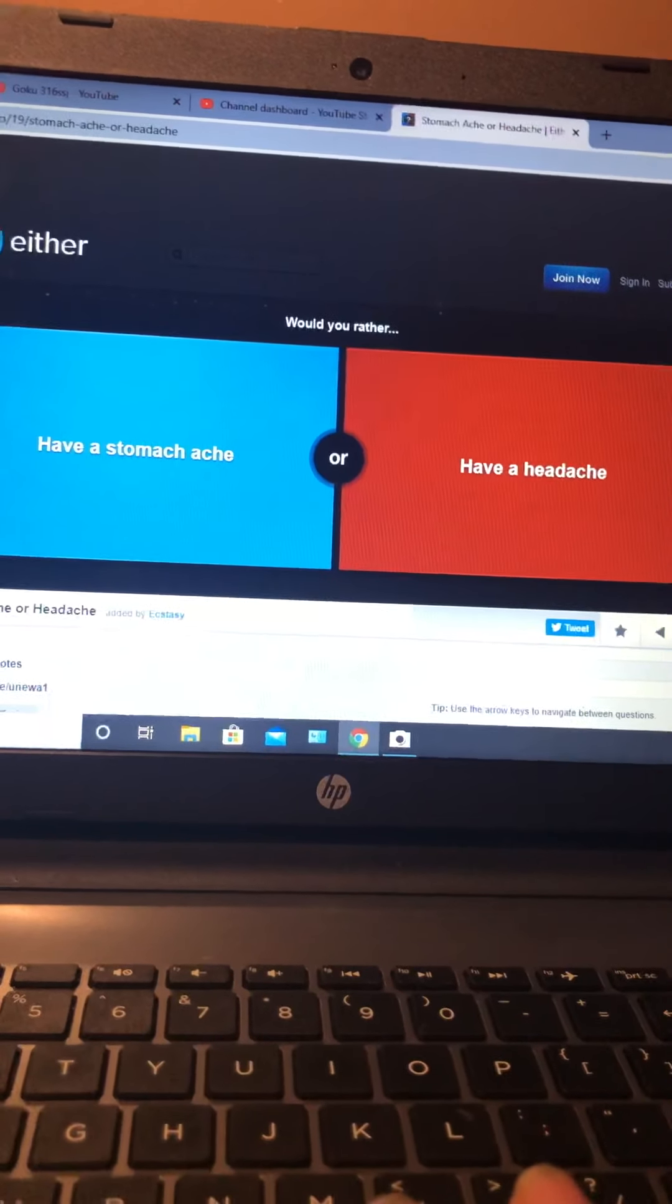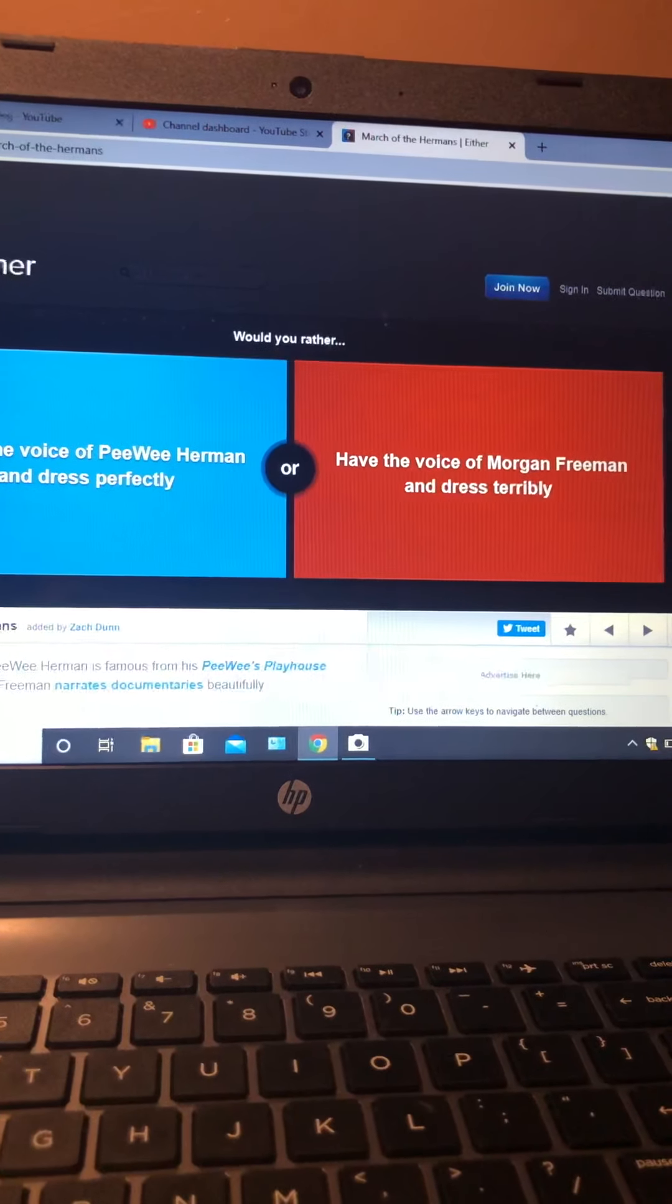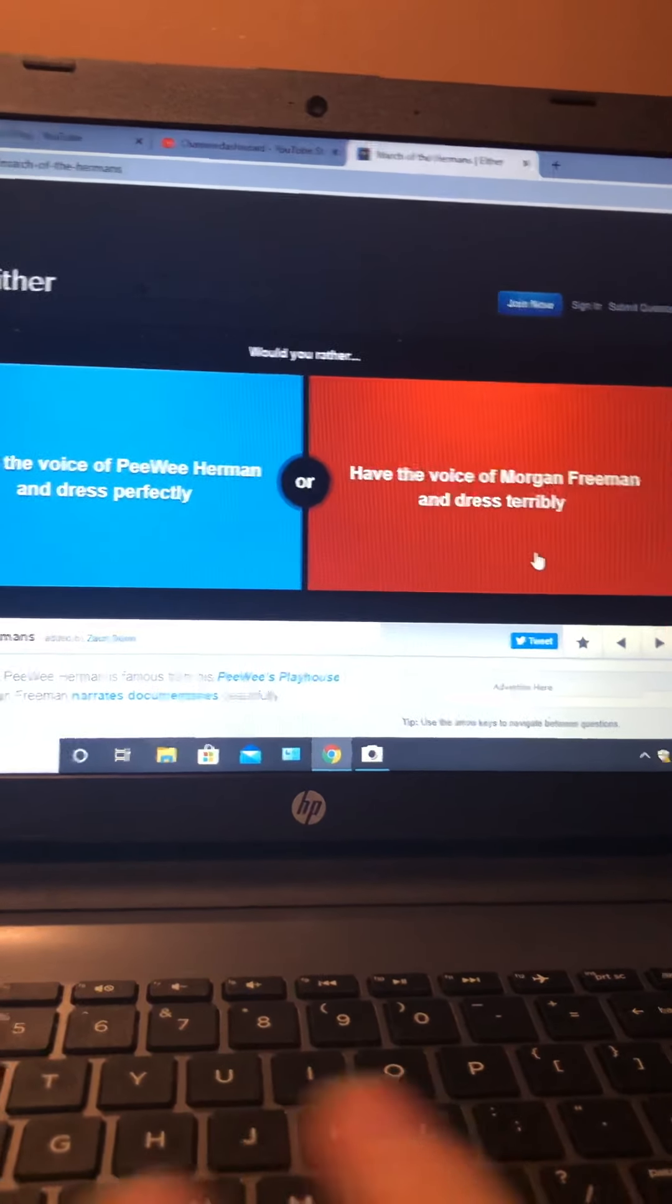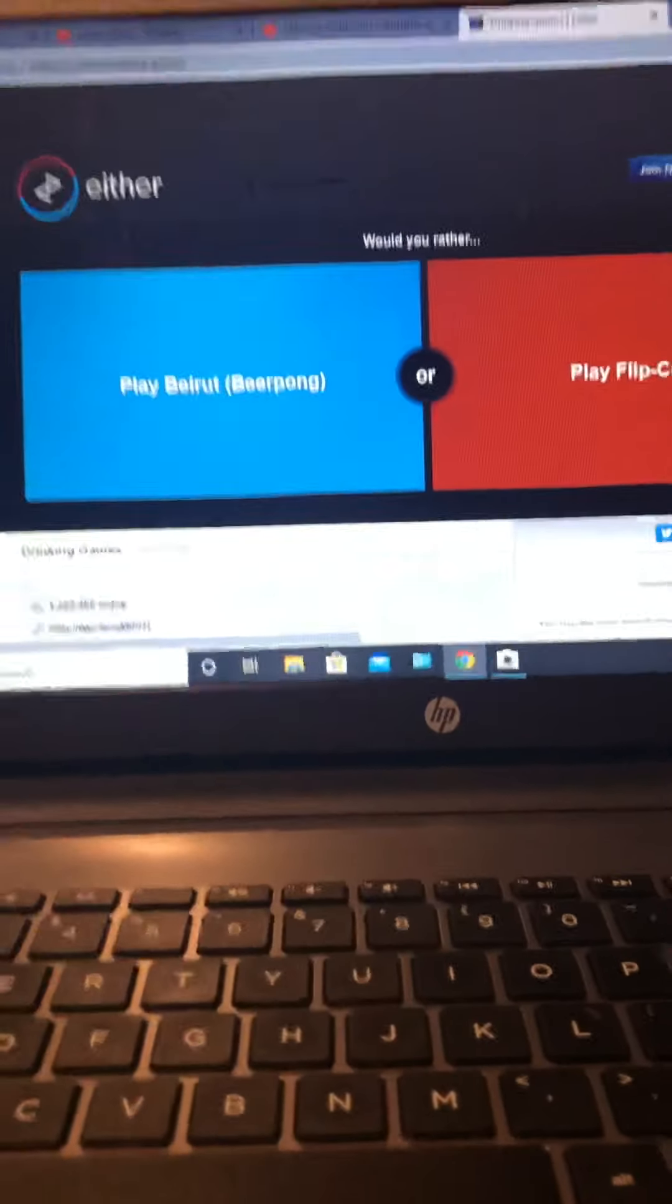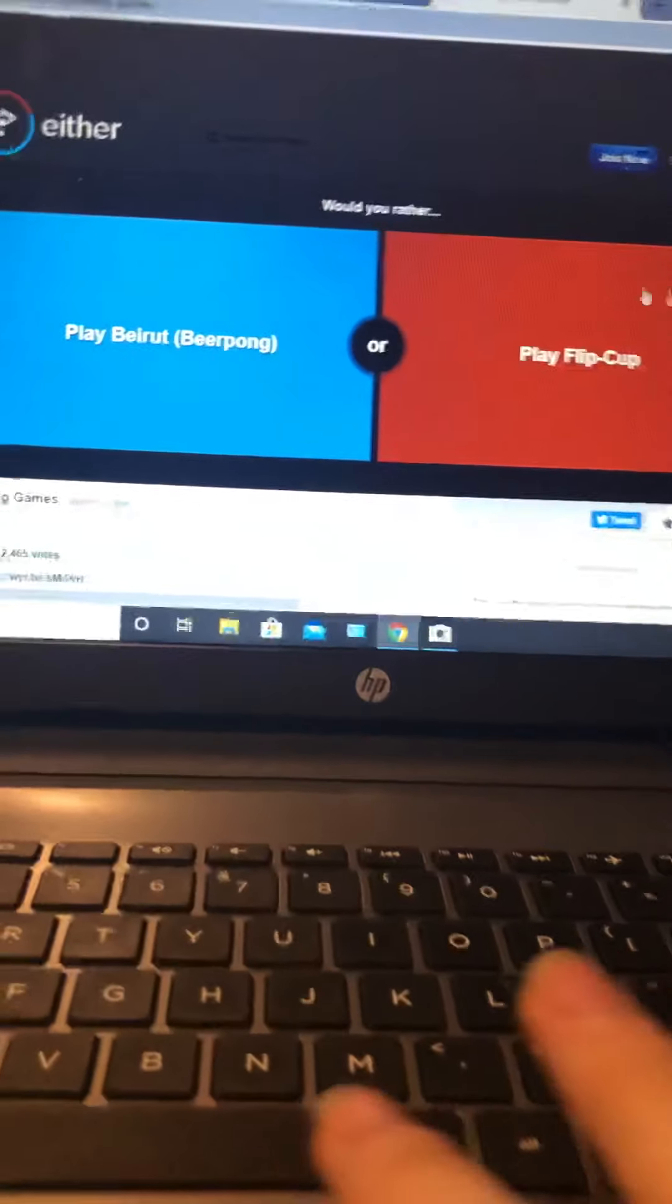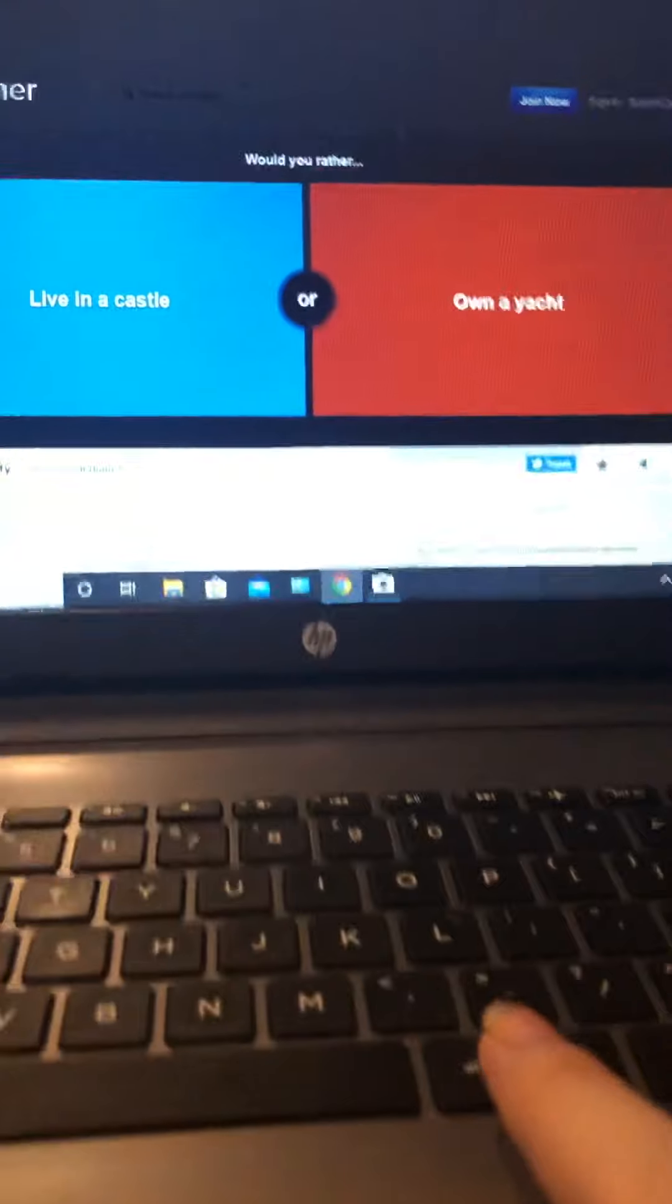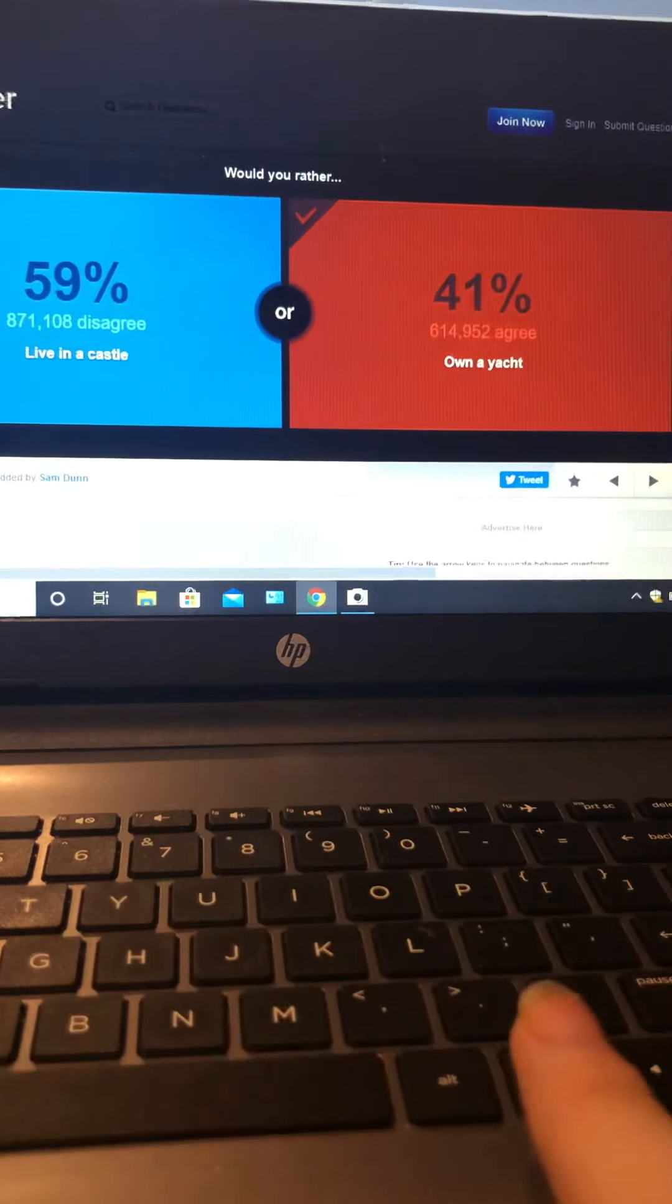Would you rather have a stomachache or a headache? Headache. Would you rather have the voice of Pee Wee Herman and dress perfectly, or have the voice of Morgan Freeman and dress terribly? Yeah, that one. Would you rather play beer pong or flip cup? I know what beer pong is and I am only 16 years old, so this one.